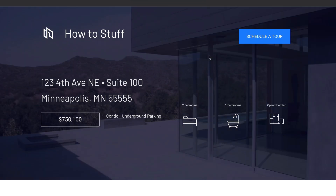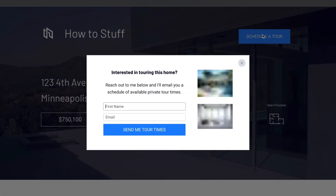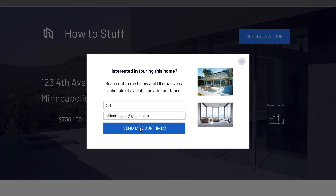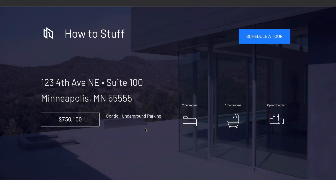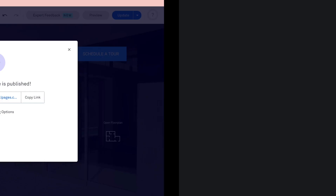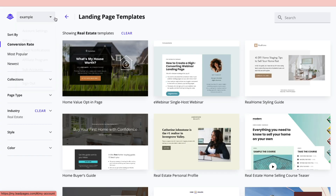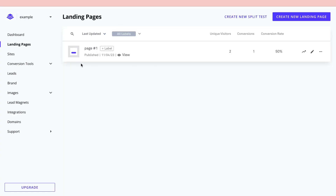When you open the published link, you'll see the live landing page. When a visitor clicks 'Schedule a Tour,' they can enter their first name and email, then click 'Send me tour times.' I'll now show you where to find those submitted emails.